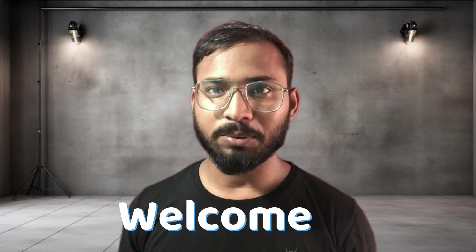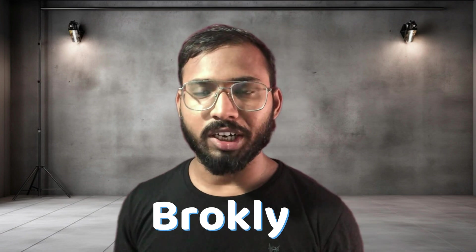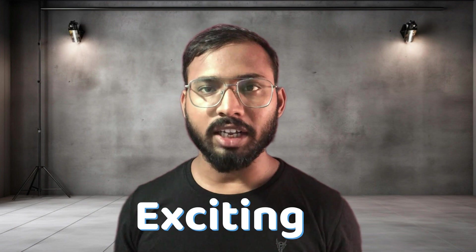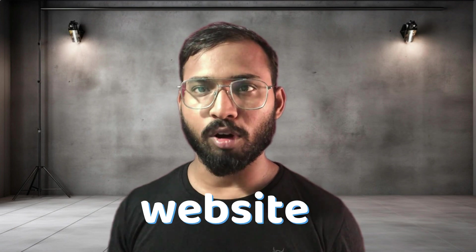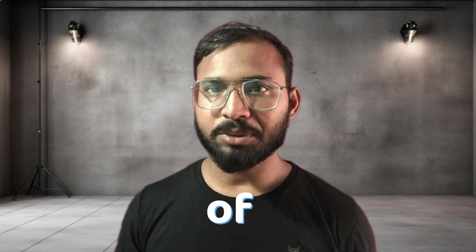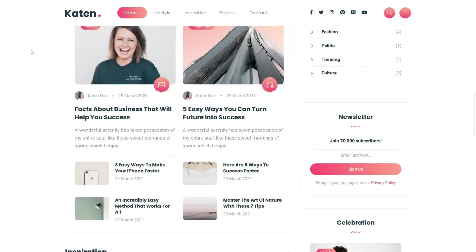Hello everyone, welcome to our YouTube channel. I am Brock Lee and today we are diving into an exciting project: creating a blog website using Django. By the end of this video, you will have a fully functional blog website.